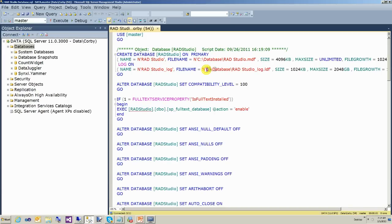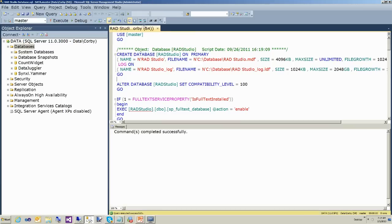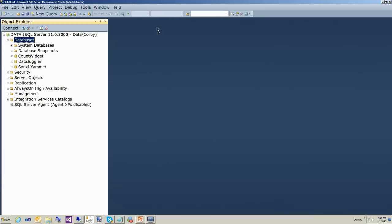You'll notice here that the path C:\database is hard-coded, so you're going to want to change that if you don't like that directory. Either create that directory or change it to whichever one you want. And there we've created our database.